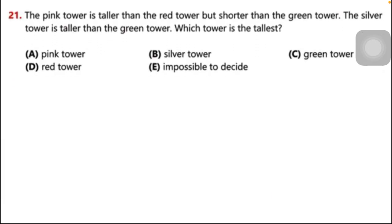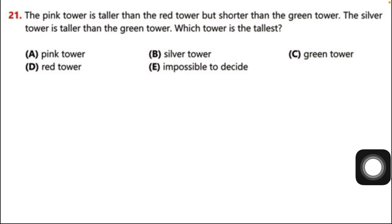Question number 21: The pink tower is taller than the red tower but shorter than the green tower. The silver tower is taller than the green tower. Which tower is the tallest? We have different colored towers and we need to find the tallest one by analyzing the statements one by one.